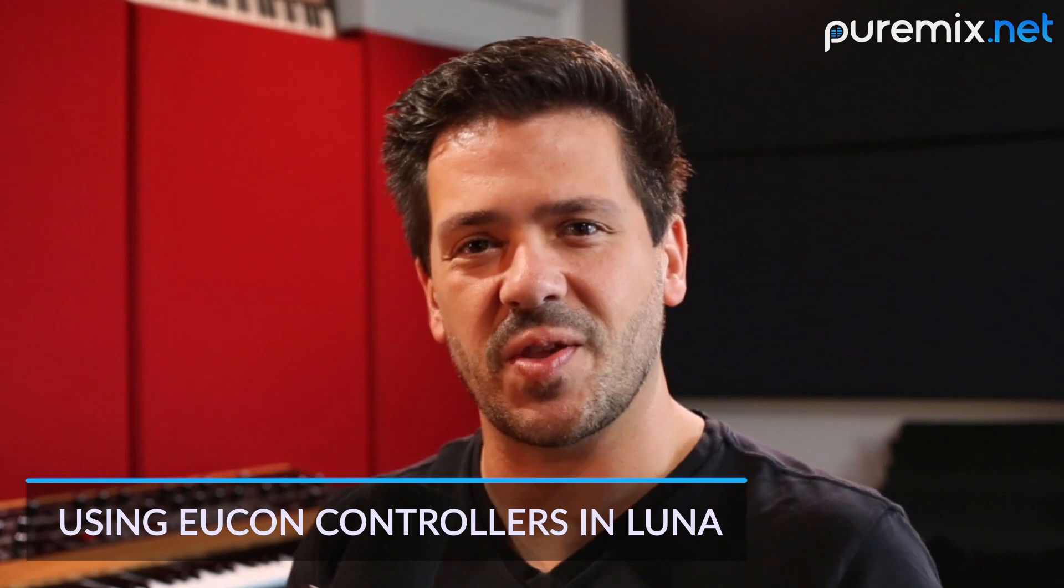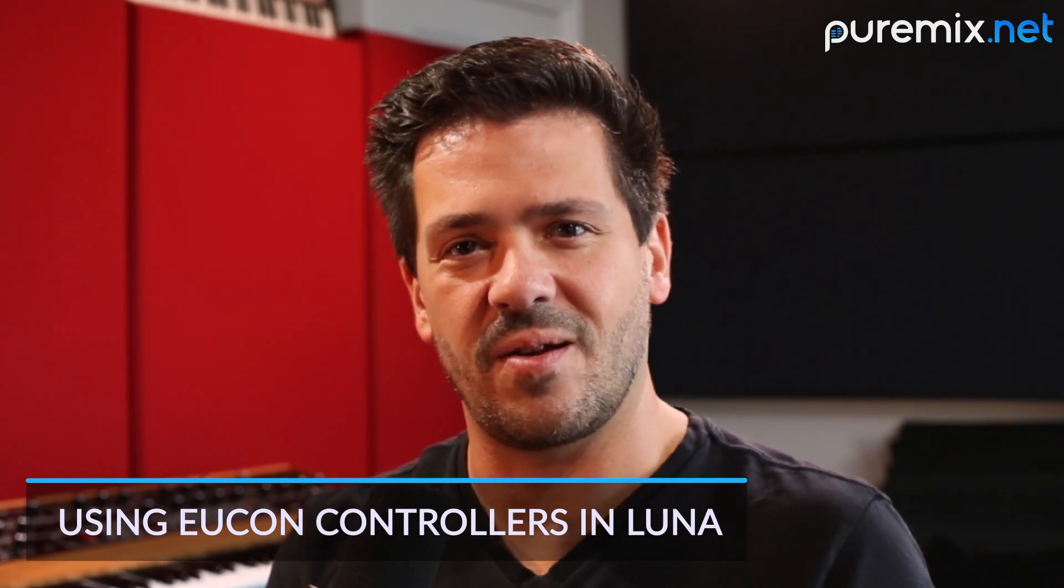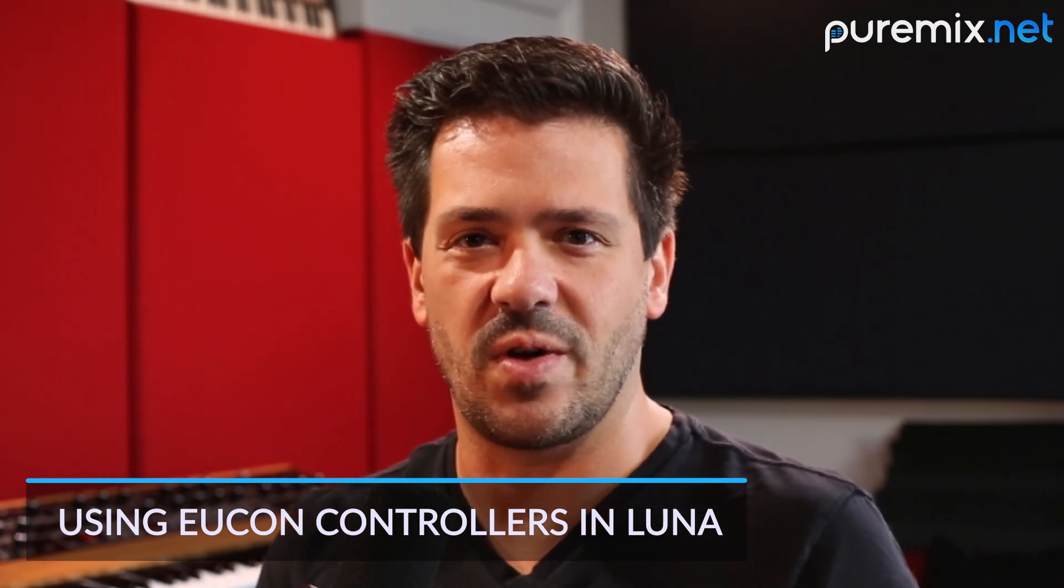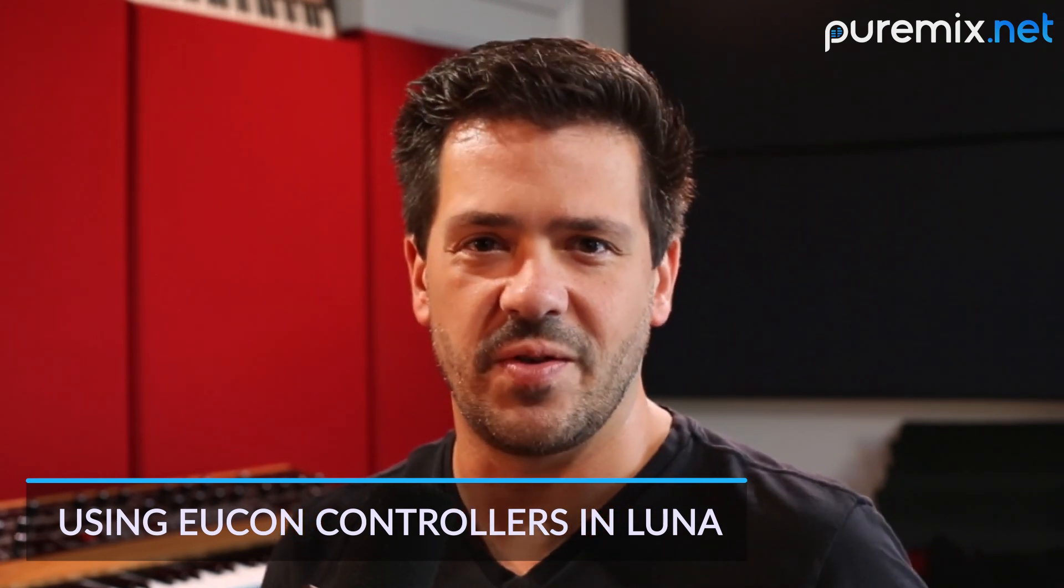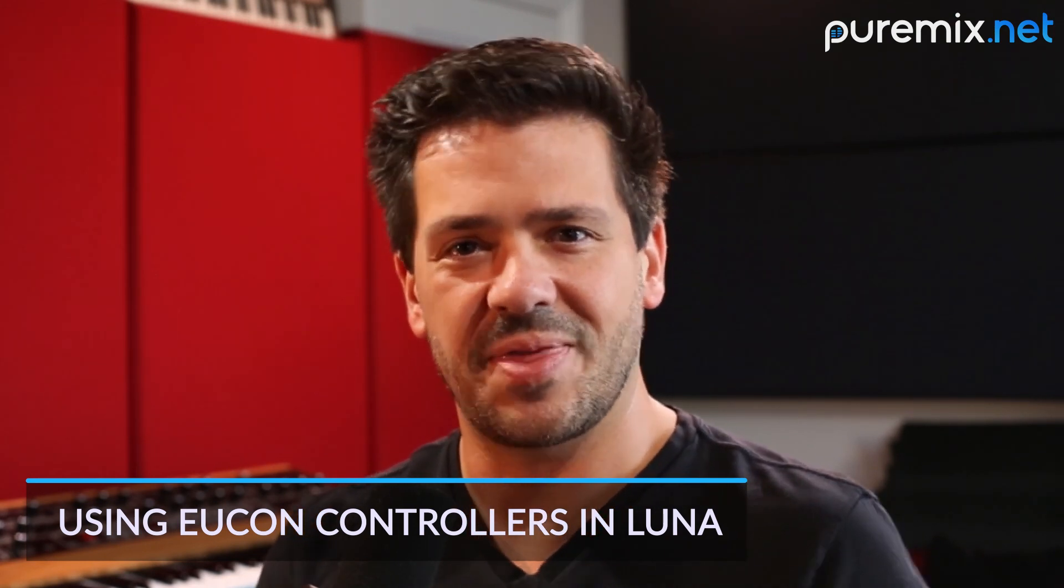Hey guys, Mark Abrams here. Universal Audio just launched version 1.2 of LUNA. With that launch comes the support for MCU-enabled control surfaces.